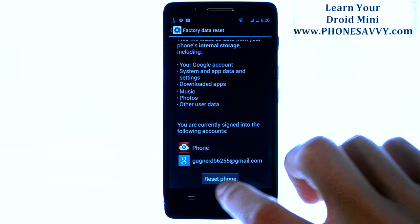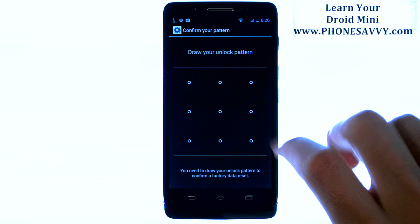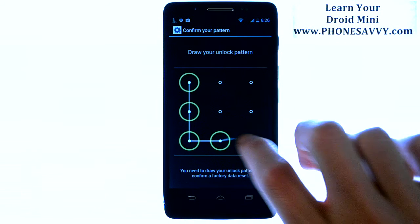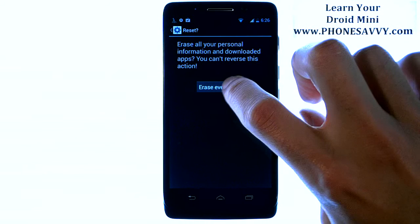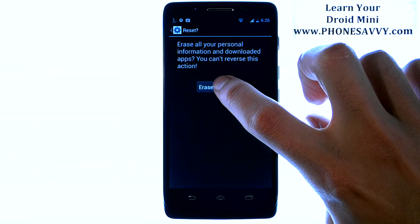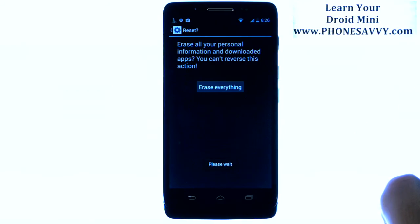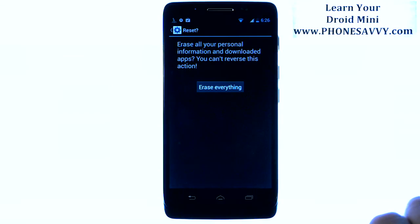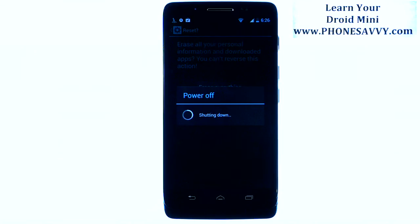Select Reset Phone at the bottom. If you have a pattern or PIN, it will have you put that in. Then you can choose Erase Everything. That will start you from the beginning like when you first got the phone — you'll have to re-enter your Gmail account and complete the initial setup.